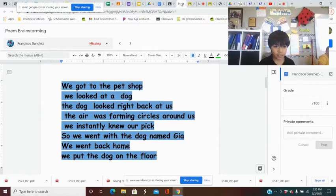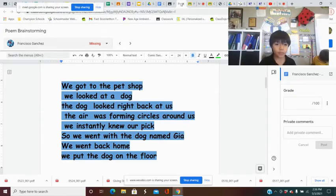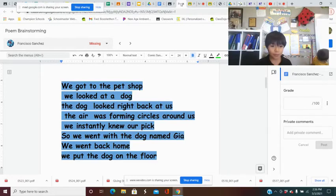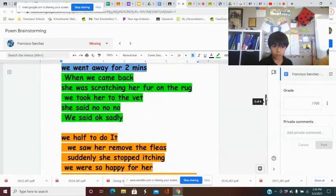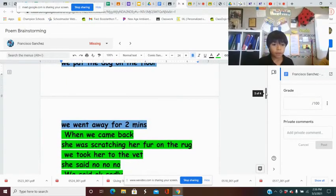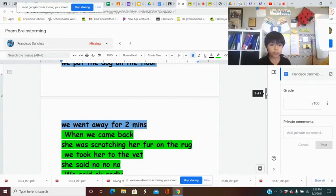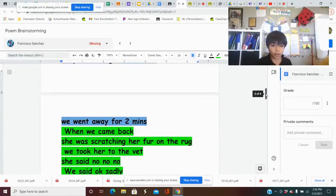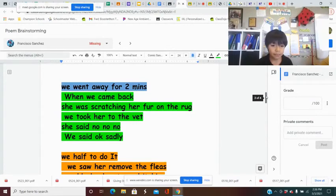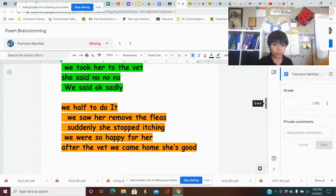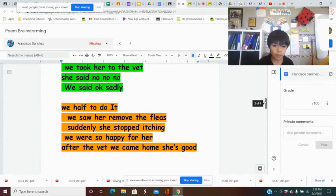We got to the pet shop. We looked at a dog. The dog looked right back at us. The air was forming a circle around us. We instantly knew our pig. So we went with the dog named Gia. We went back home. We put the dog on the floor. We went away for two minutes. We came back. She was scratching her fur on the rug. We took her to the vet. She said no, no, no. We said okay sadly we have to do it. We saw her remove the fleas. Suddenly she stopped itching. We were so happy for her. After the vet we came home. She is good.